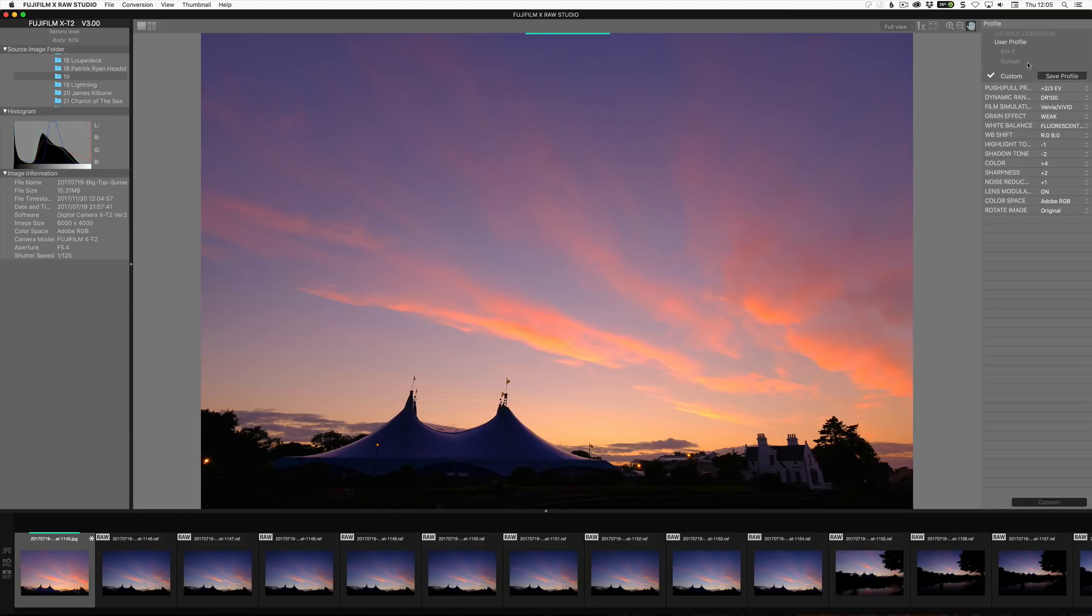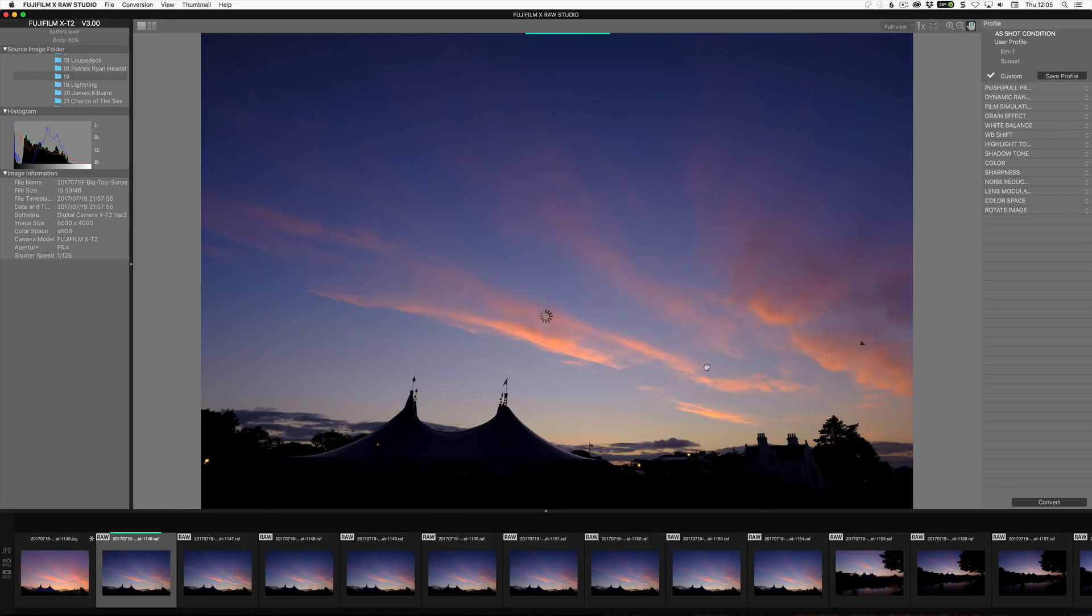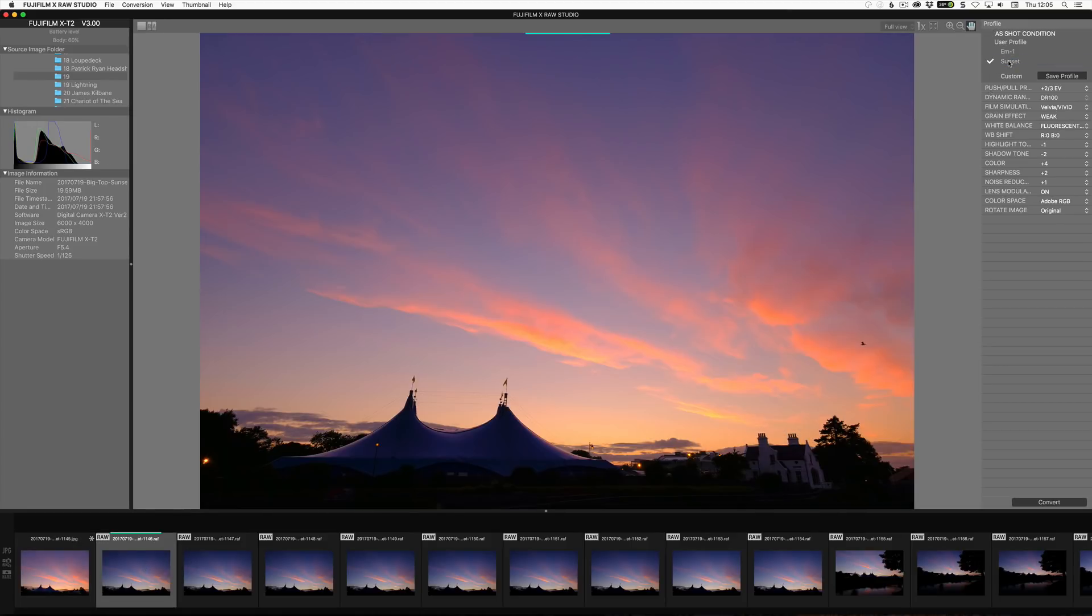So we can see here that this profile is showing up here. So if I select the next image, say 46, and I go sunset, it will apply that profile the same way as a preset. So what this allows you to do is basically take any RAF file that you've already created and reapply the camera processing to the file put on your computer. So it's very, very handy for that.